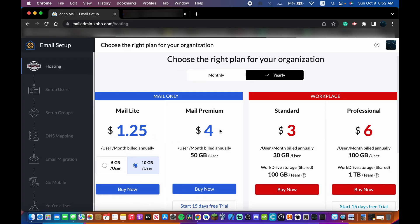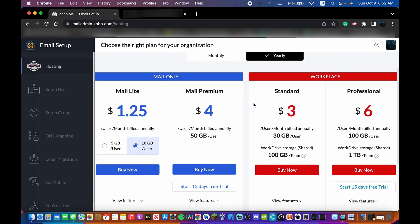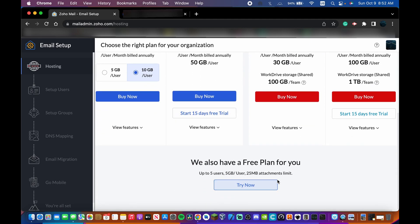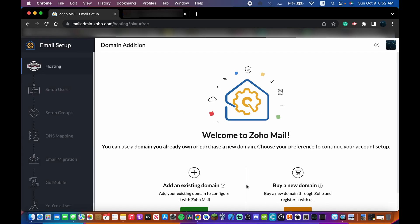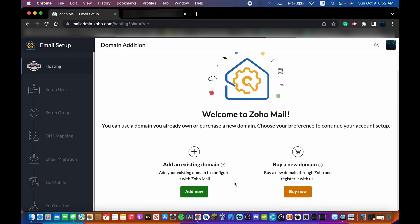It might look like it's trying to charge you — just scroll all the way down and you'll see the free plan: up to five users, five gigabytes. Click that one — it says Try Now, but there's no expiration date, it's a permanent free plan. You'll have two options: add your existing domain or buy a new domain. Note that buying a new domain through Zoho means you skip the DNS setup, but you'll pay Zoho for the domain.